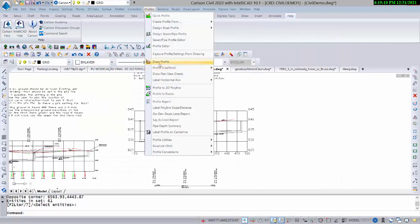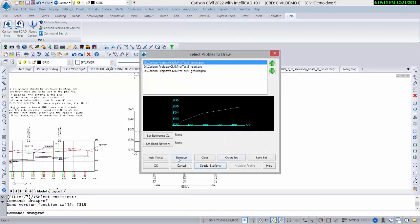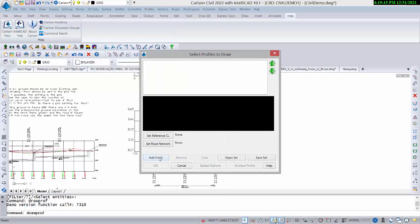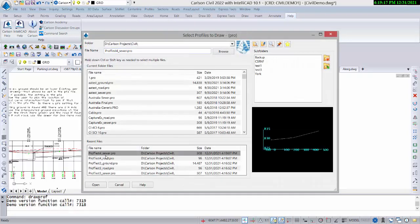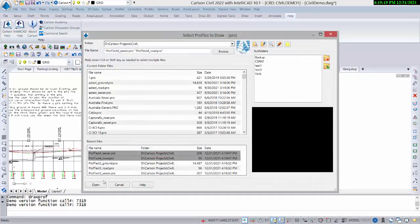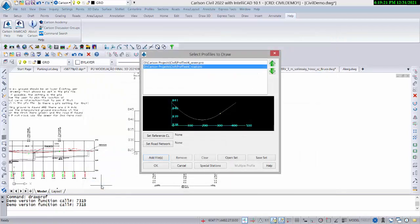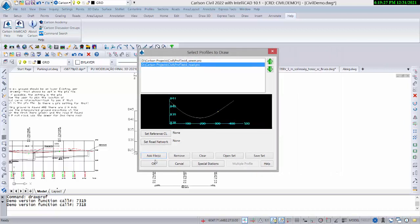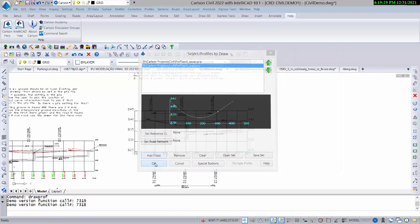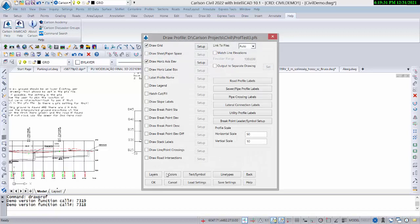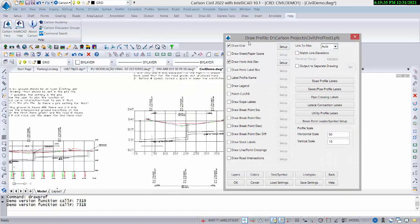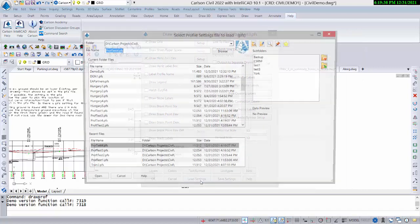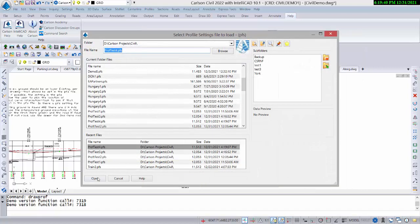We go to the Draw Profile command and draw it off to the right. Remove what's there and add in prof test four — hold the Control key down and get them both. Notice there is no ground line in this example. It can detect what's ground, road, and sewer by the very appearance of it when you select it. It's not AI — it's human intelligence in this case.